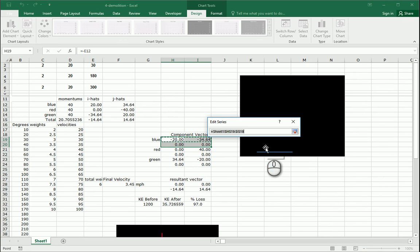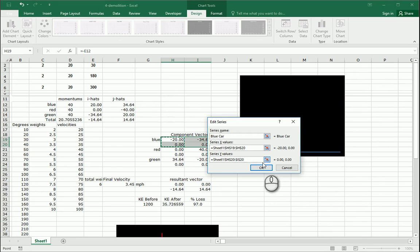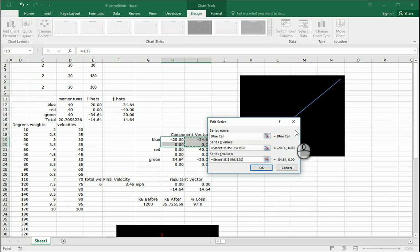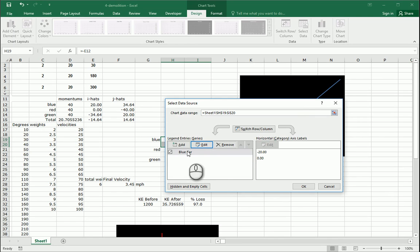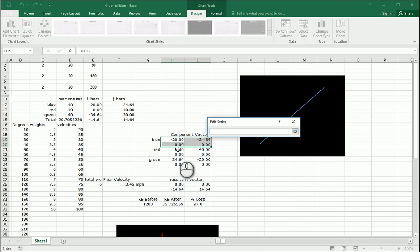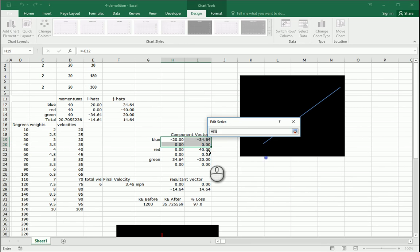And the x values would be this way, and y values would be this way. Add one — red car. X values there, y values there.